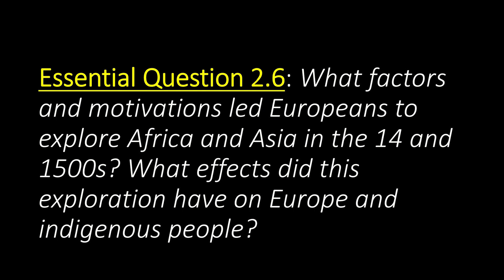Today we're going to talk about essential question 2.6. We're going to ask two questions: what factors and motivations led Europeans to explore Africa and Asia in the 1400s and 1500s? And what effects did this exploration have on Europe and indigenous people?